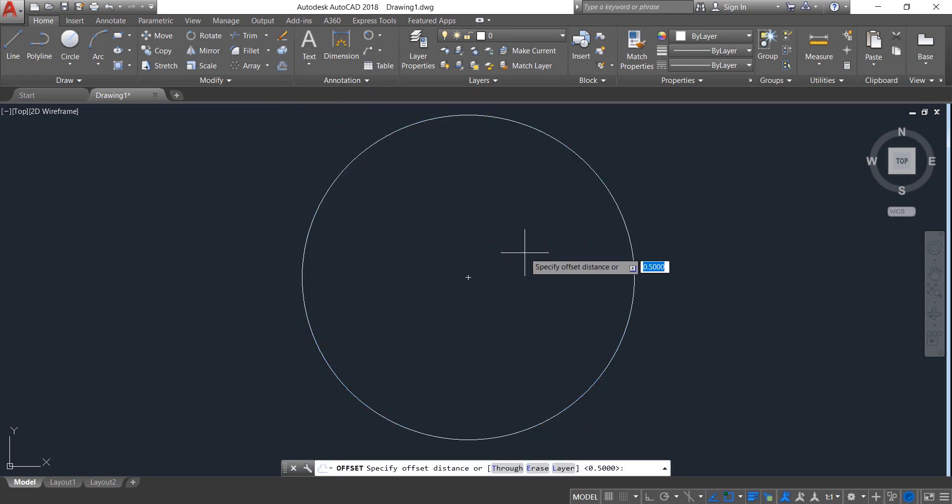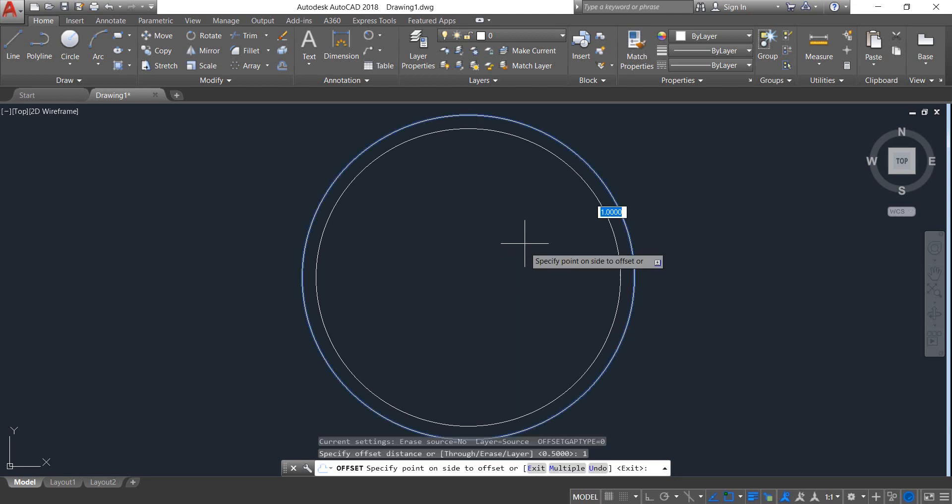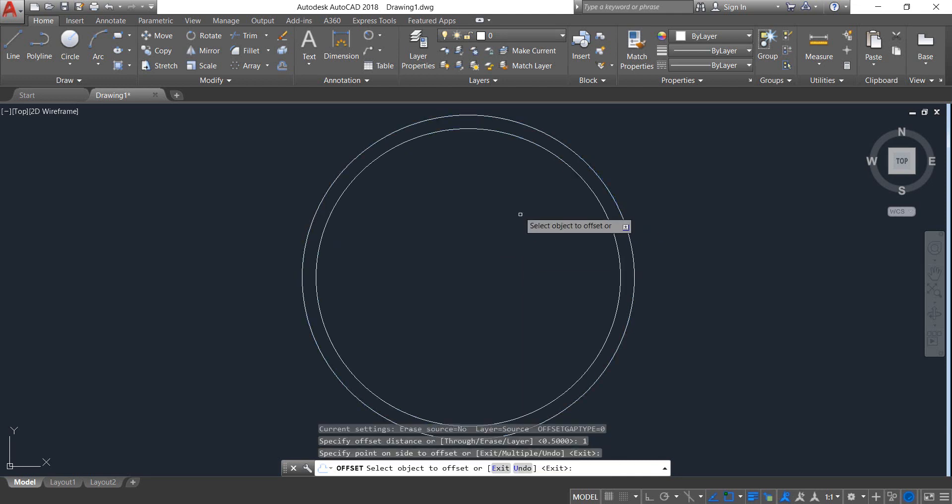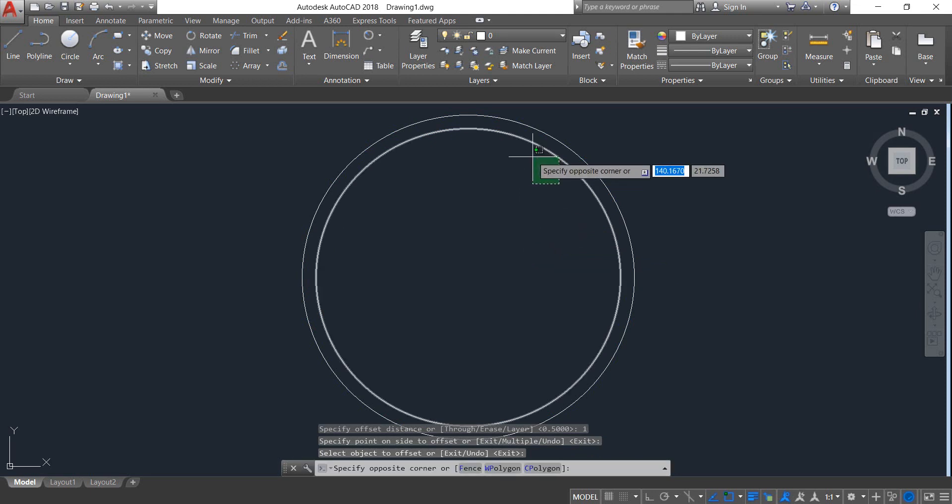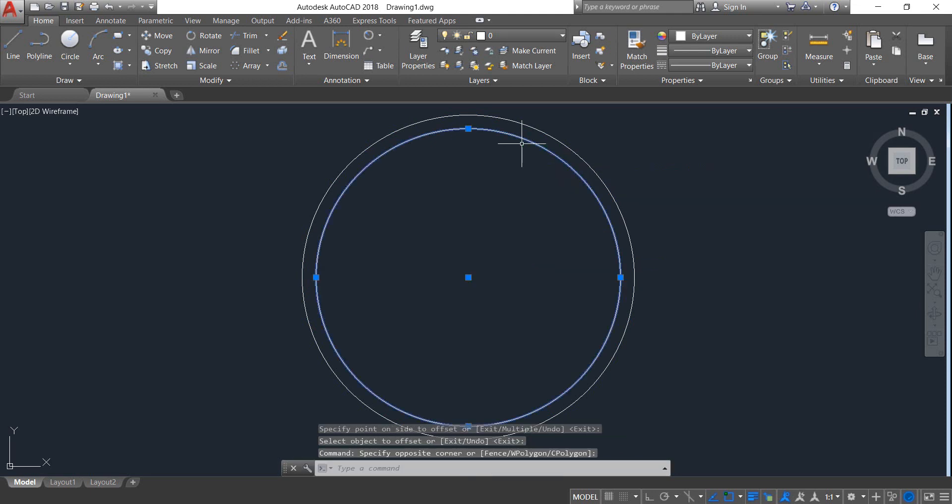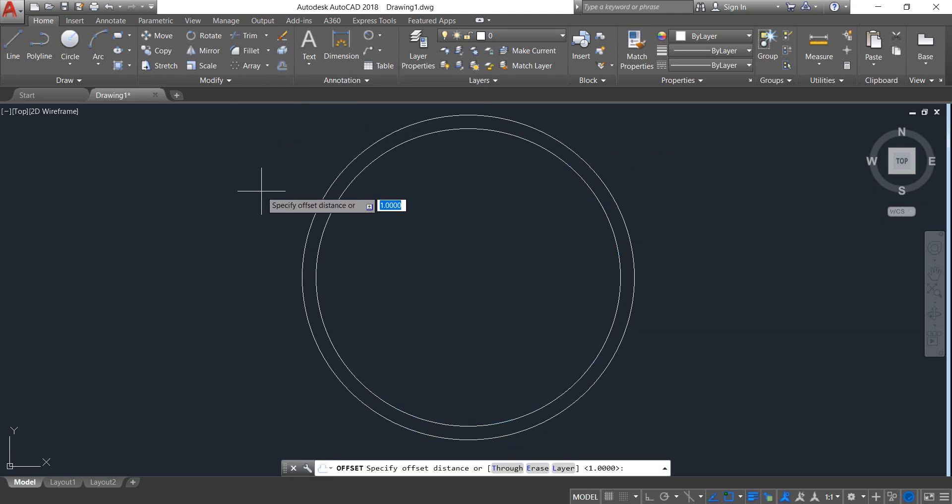Put the offset distance 1 and click inside. Now select the inner circle, select Offset again, and put the offset distance 0.3.